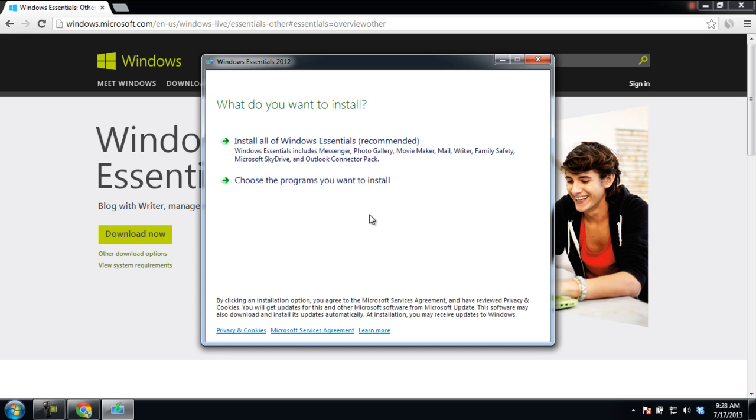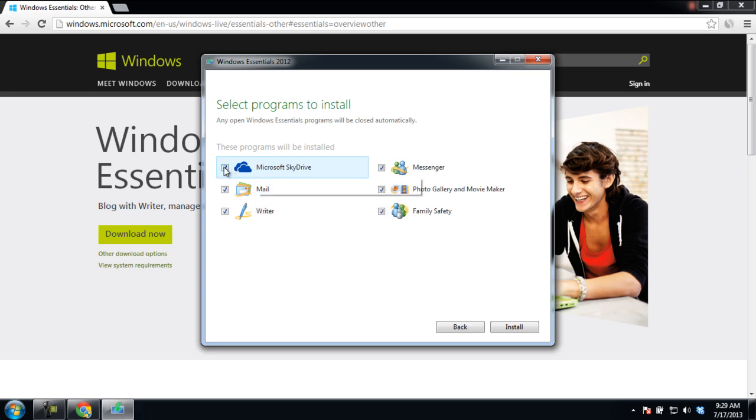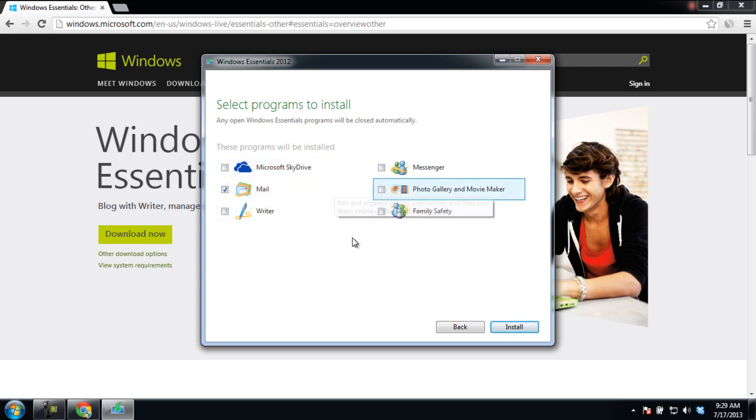For the purpose of this tutorial, we just need the Windows Mail, so we will select the Choose the Programs you want to install option. In the next screen, select the programs that you want to install. We will just select Mail and uncheck all the other programs.